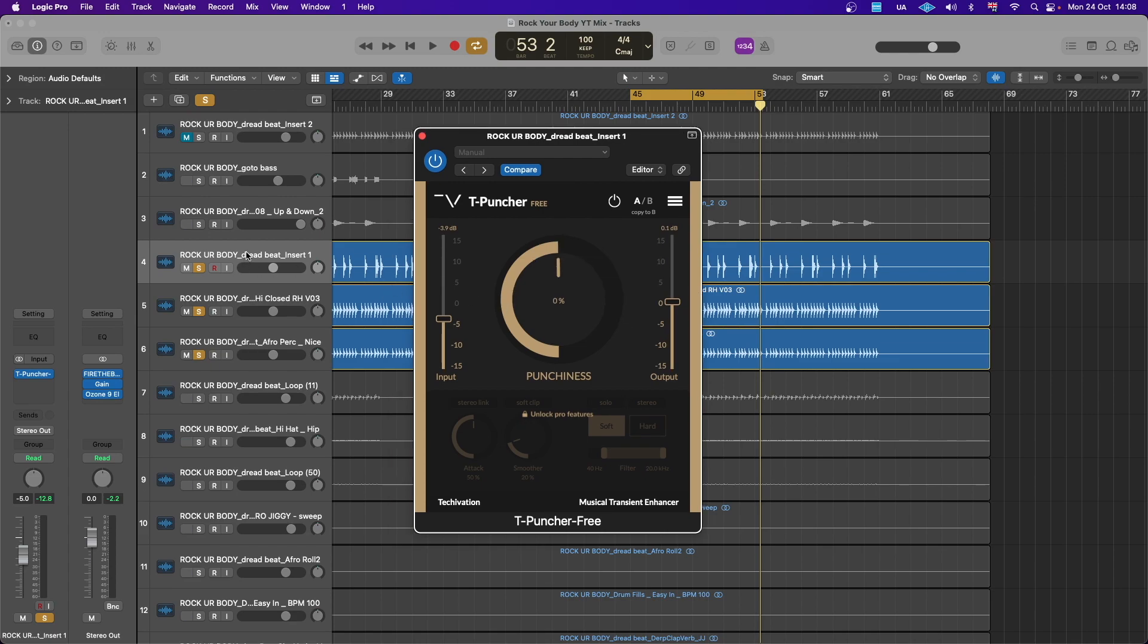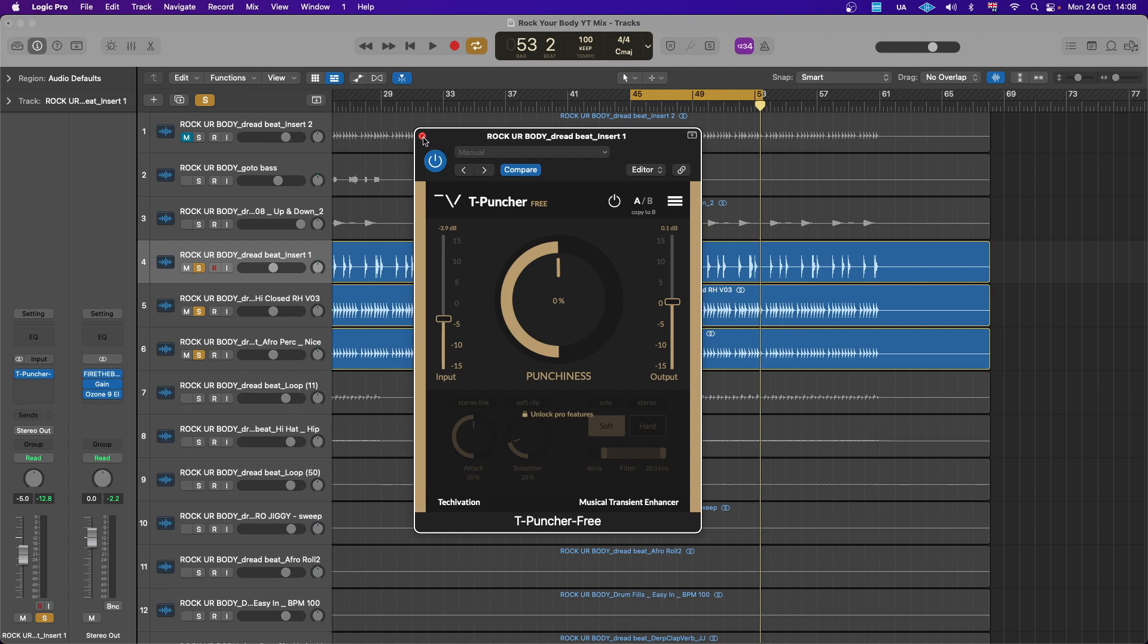On percussions, because transient designers are a lot better on percussions and kicks like snares. And so I've got this sound. Let's first throw it on these three sounds, but we will listen to it and then I'll adjust them.